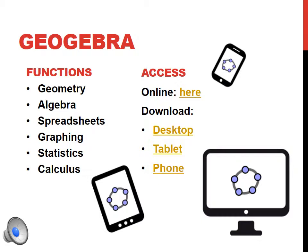GeoGebra is useful because you can do geometry, algebra, spreadsheets, graphing, statistics and calculus, and you can modify it to create programs or worksheets appropriate for children in early primary or high school and beyond. It's also really easy to access — you can download it for your computer, tablet or phone, and if you can't do that you can access it online for free.